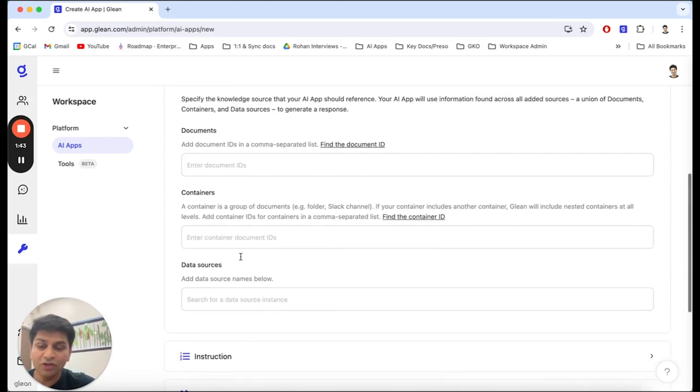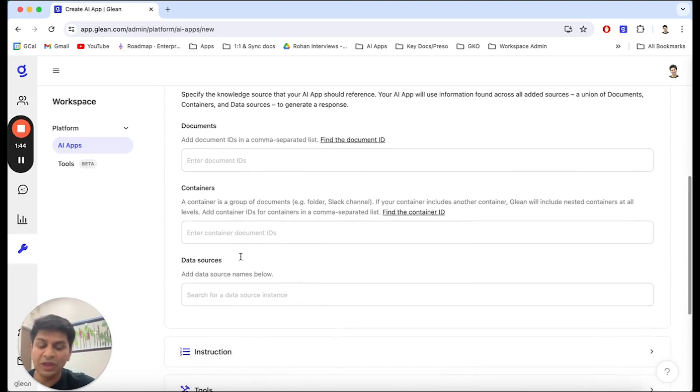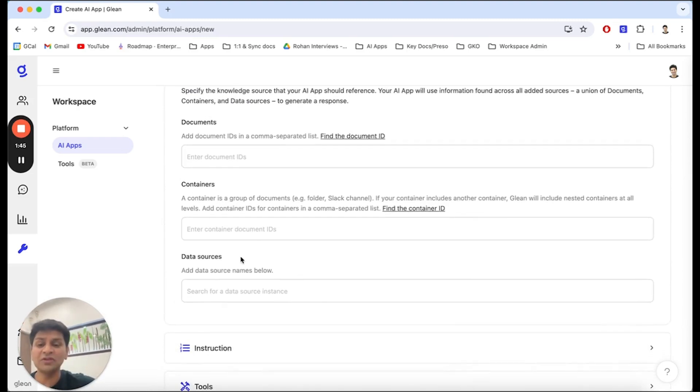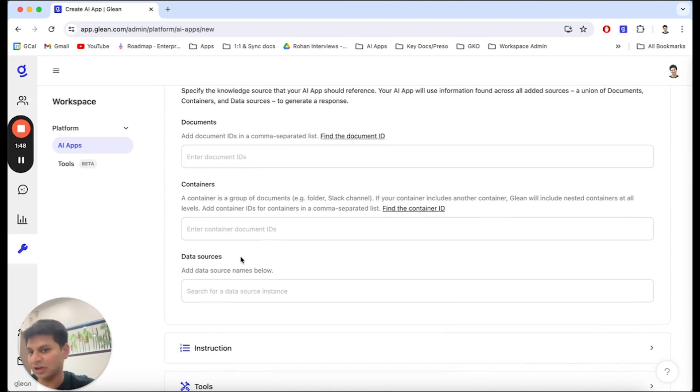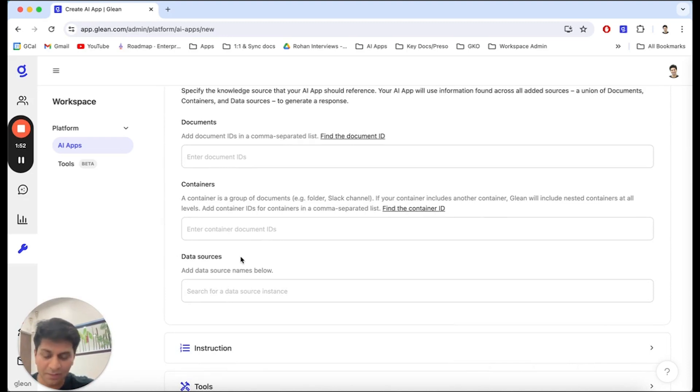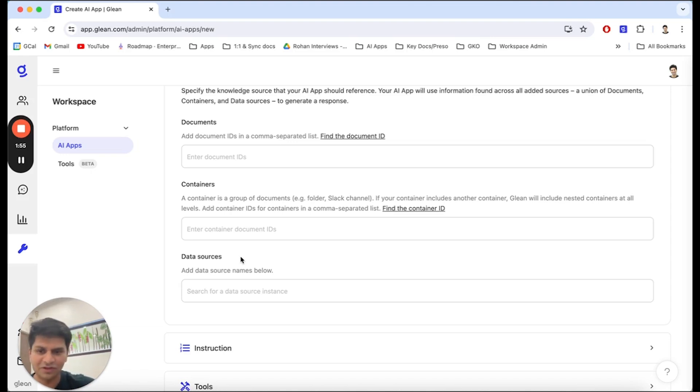For knowledge sources, we can have a mix of single documents, containers, which are like Google Drive or SharePoint folders that have access to a bunch of documents within them, or complete data sources and applications.